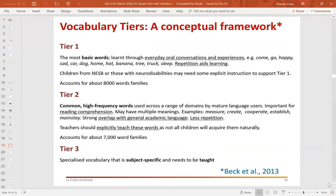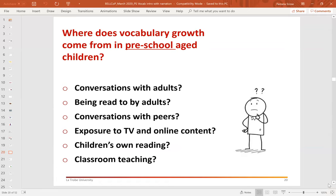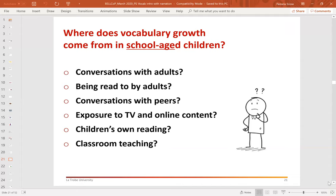If I was working with you face-to-face, this is a question I would pose to you. Typically audiences land on the idea that preschool vocabulary growth comes predominantly from conversations with adults — not that other avenues of exposure aren't important, but it's predominantly conversations with adults. However, when I ask the same question in relation to school-age children, I get a very wide representation of views. Often people think it's conversations with peers. But importantly, what we want to have happening is that school-age children are being exposed to most of their new vocabulary through their own reading.